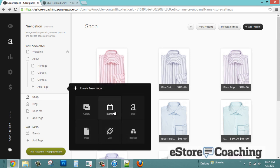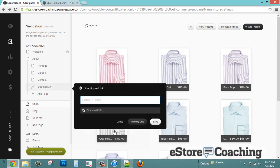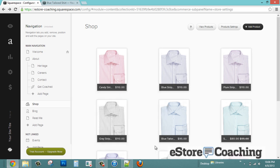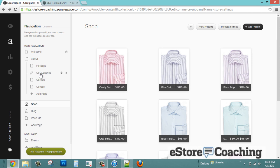You have the option of adding different types of pages: gallery, events, blogs, additional pages, links, or products. I'm just going to add an additional link — this would appear as a subcategory of the About page. Let's save this. You can easily drag and drop the different pages in the main navigation.